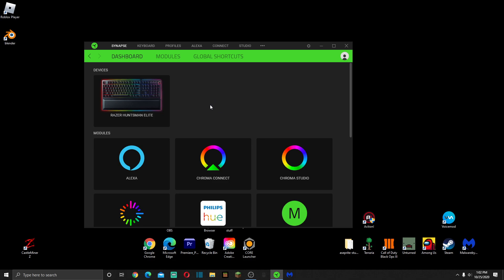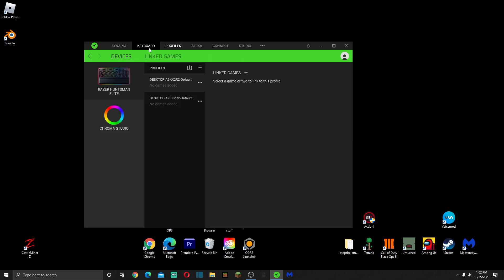Literally all I did was go to Profiles and I just added a new profile and clicked it. That's all I did. Now it's fixed.